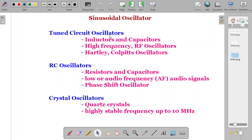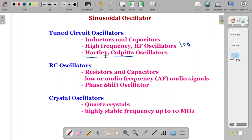In tuned circuit oscillators, inductors are the major component — we basically use inductors and capacitors to build these oscillators. They are high-frequency or radio-frequency producers, meaning their frequencies lie in the radio frequency range, generally from around 100 kilohertz to 100 gigahertz. Among tuned circuit oscillators, we will be discussing Hartley and Colpitts oscillators in further sessions.